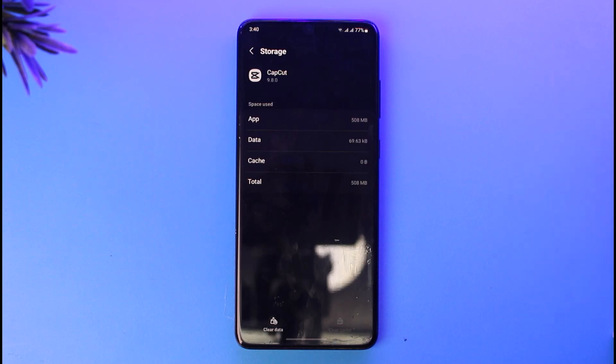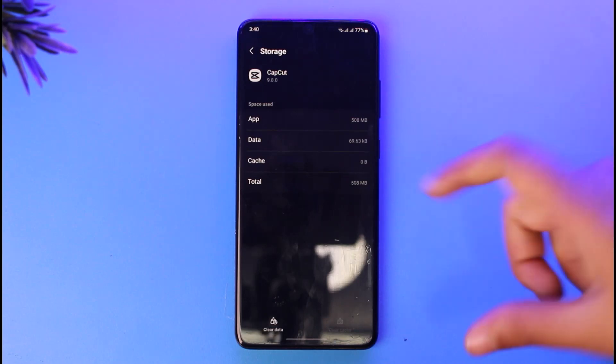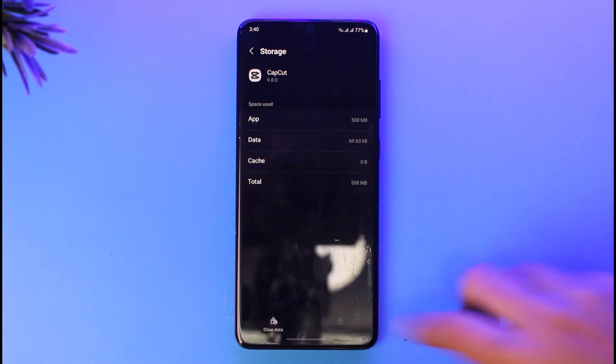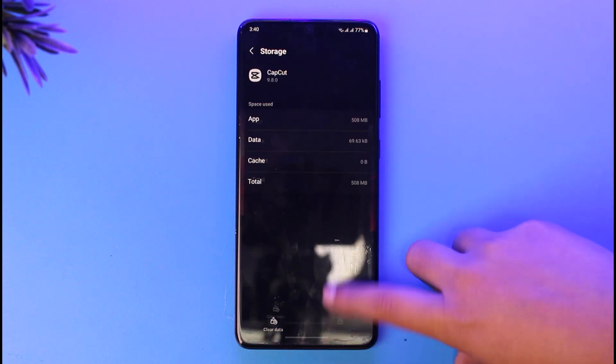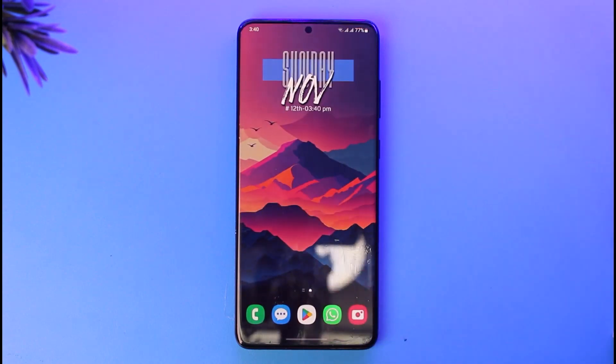If you're comfortable enough, you can also clear data, which will also help. Then you can go back, reinstall your app, add your information, get logged in, and use it however you would like.